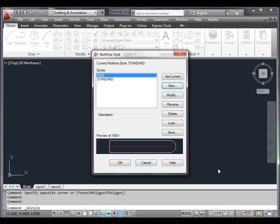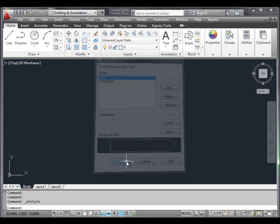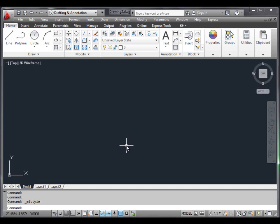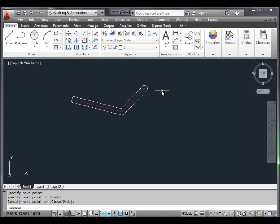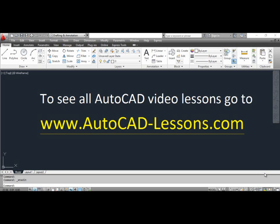Click the Set Current button to set 'New' as the current multiline style, then click OK. Select the multiline tool and draw the object as shown on the screen. You can see the result on the screen.